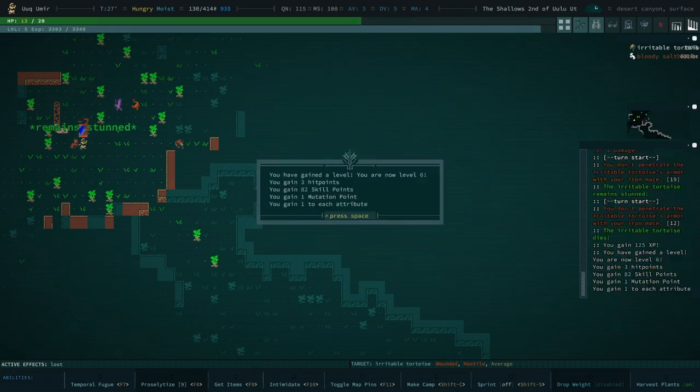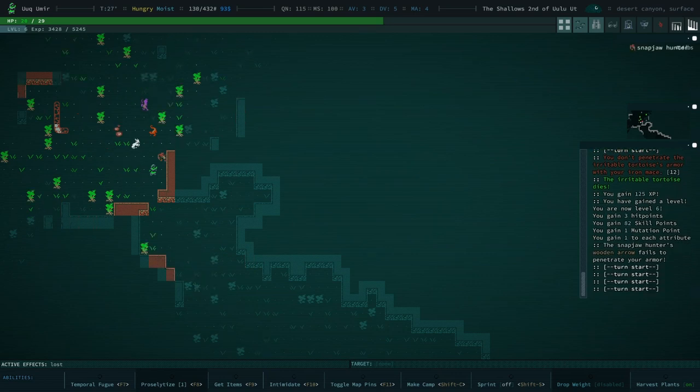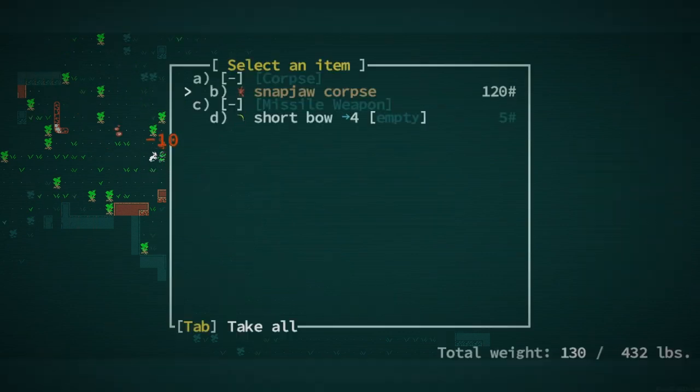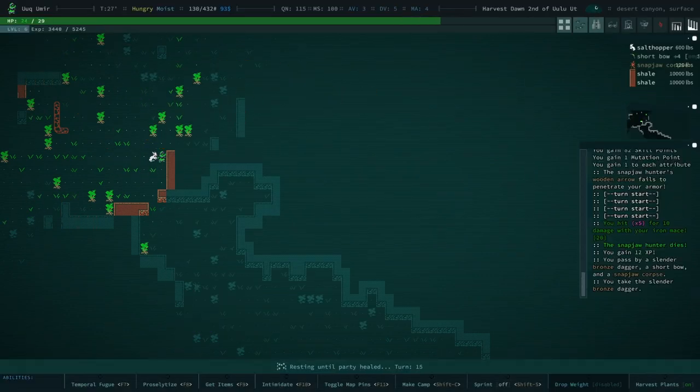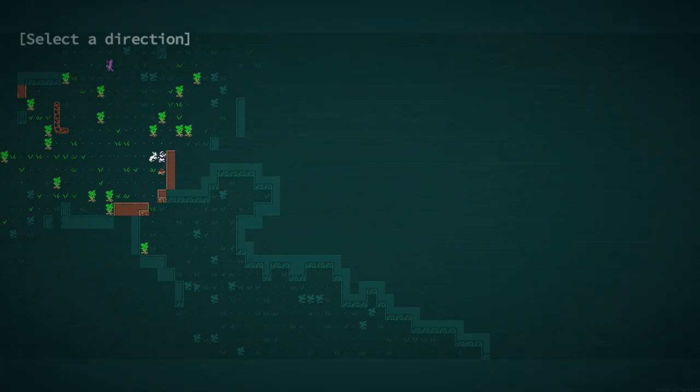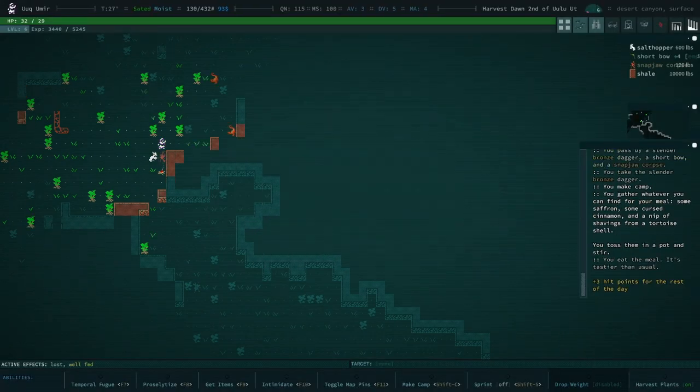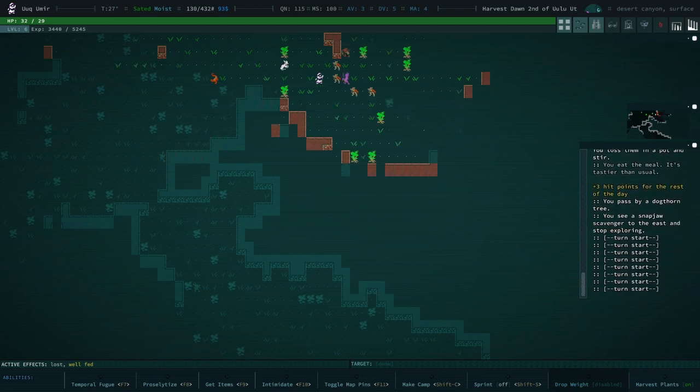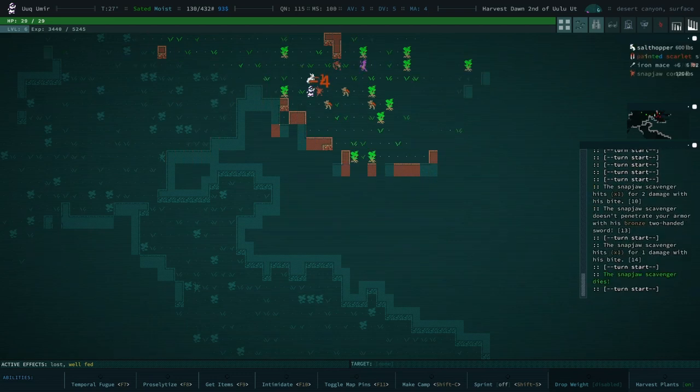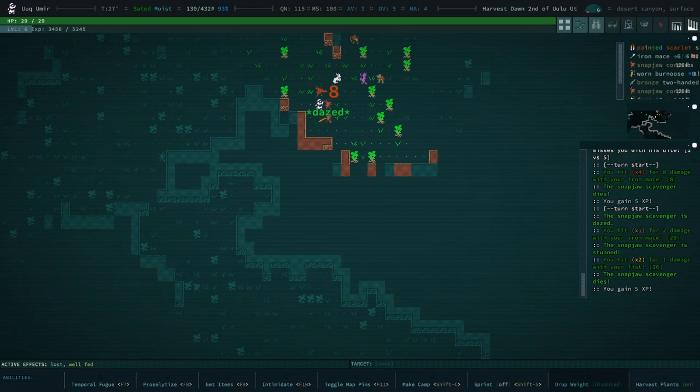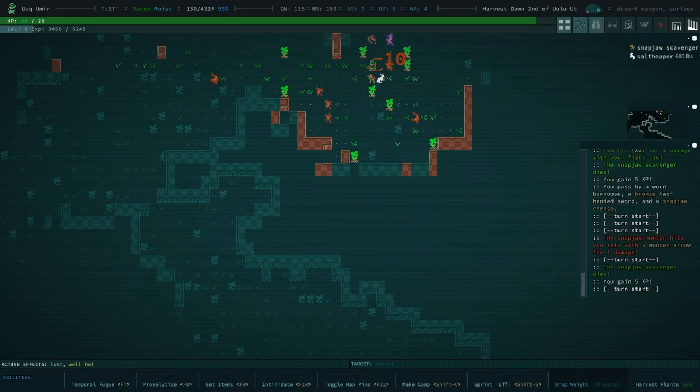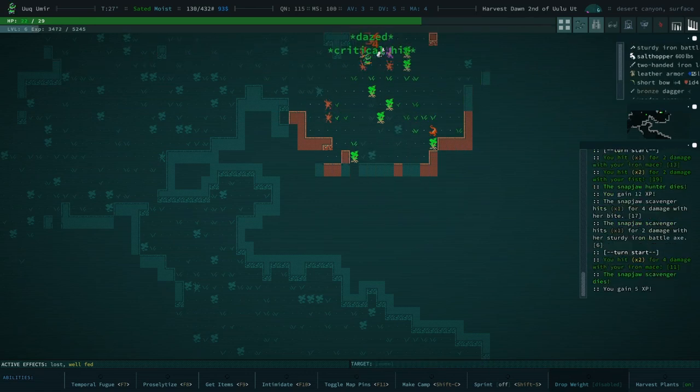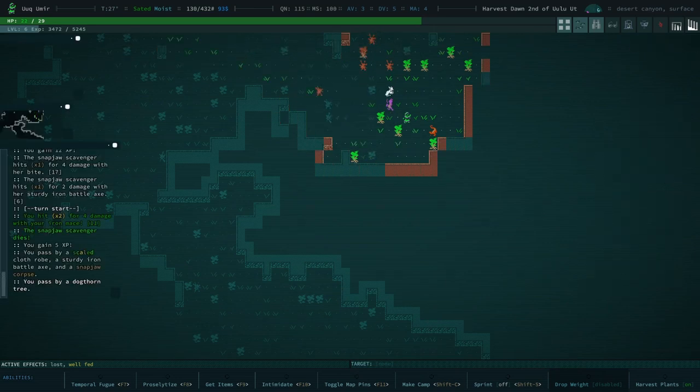We managed to proselytize a salt hopper, though, which is kind of nice. And we leveled up. Heal. Eat. Plus three hit points for the rest of the day. That's nice. Something. That can save your life, you know?